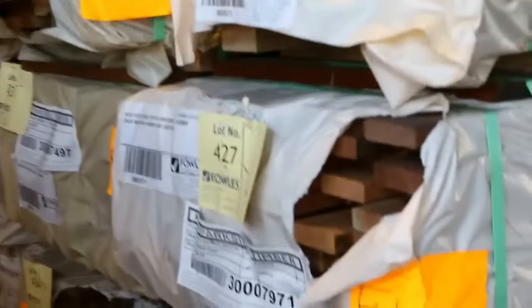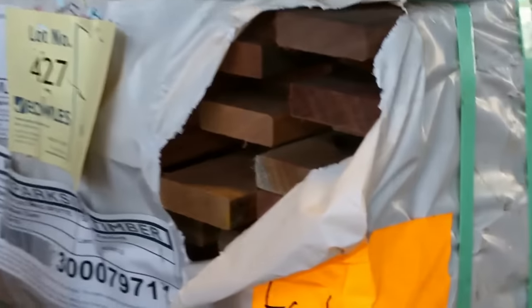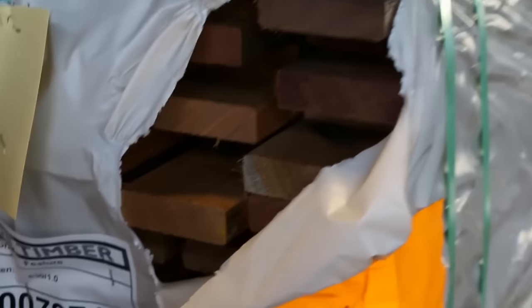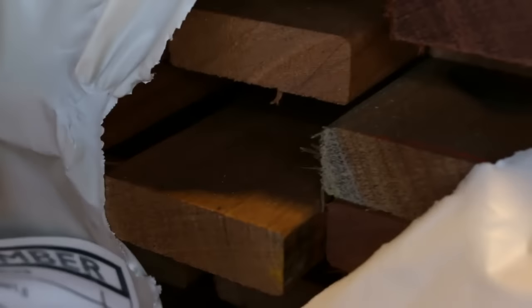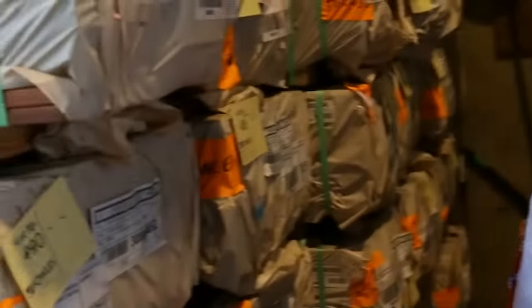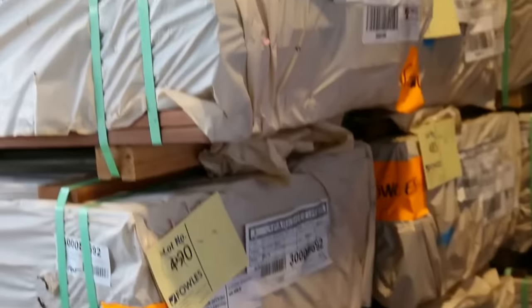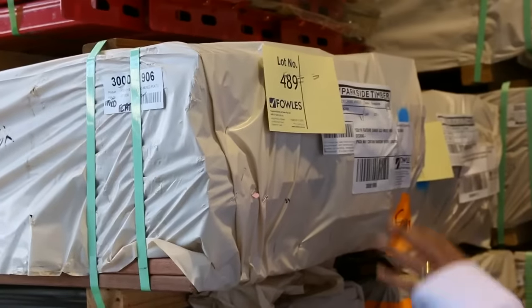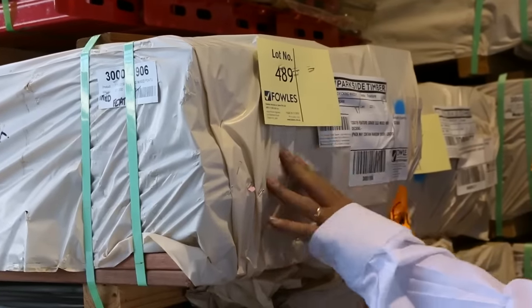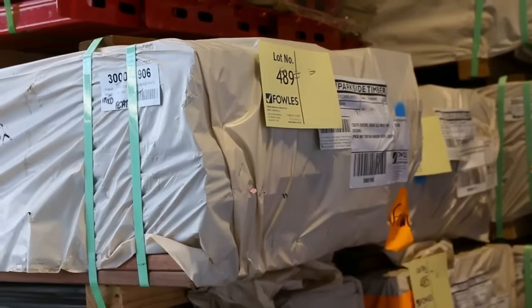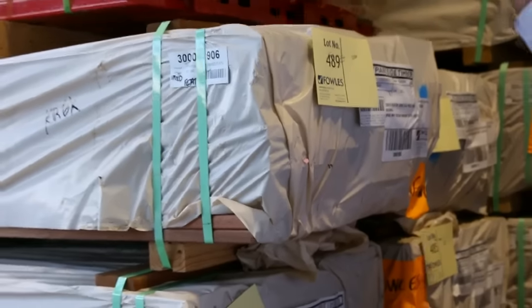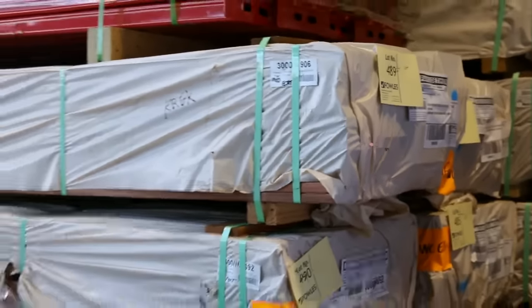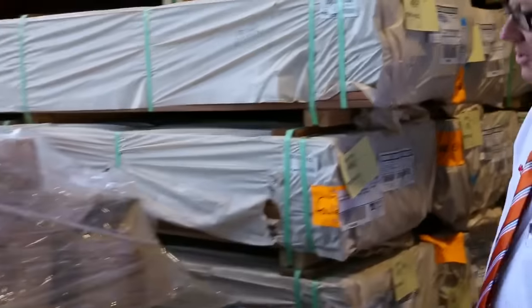Alright into some spotted gum decking. We've got the 64 by 19 and the 86 by 19 here in this area here. Alright so swing around. What else have we got in this row? We've got a little bit one pack of the 135 by 19. We've got a big heap of that in the next row as well. Mountains of decking there.